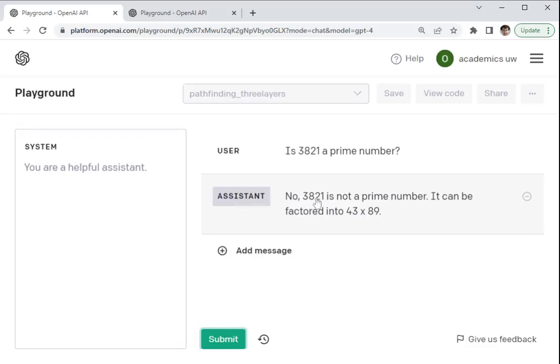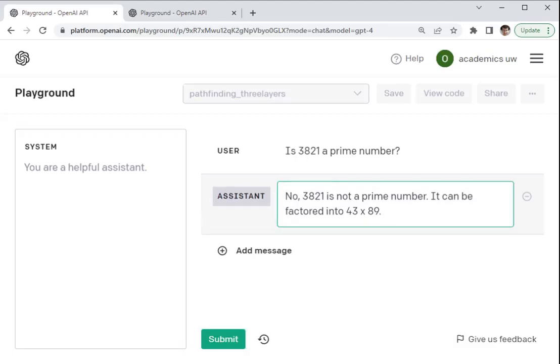And so it is a prime number. So this is a hallucination, but this factorization, this wrong explanation here, we call that a snowball hallucination because that's a statement that the language model actually knows is incorrect.